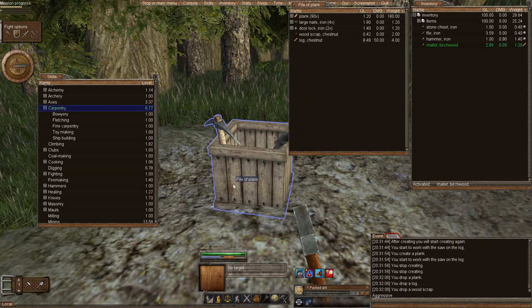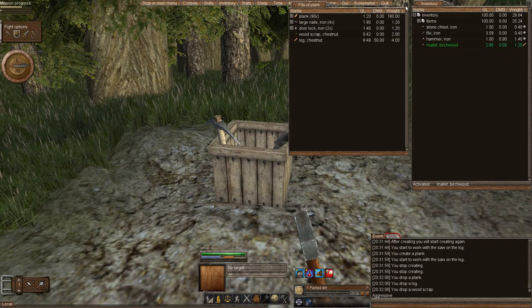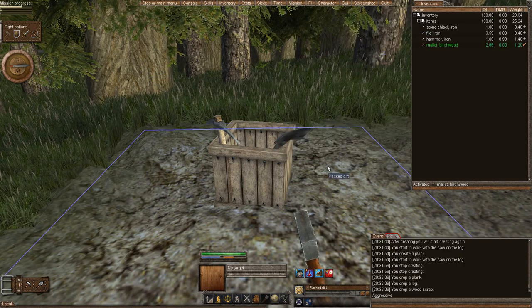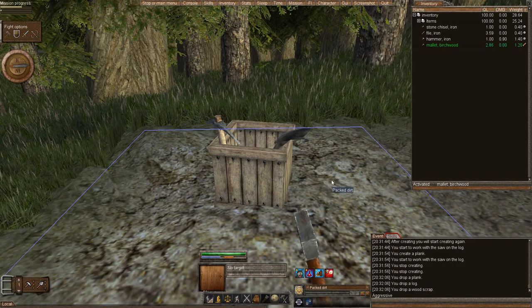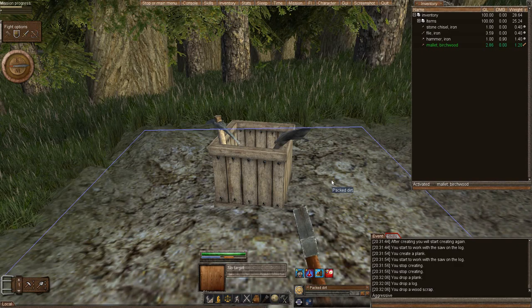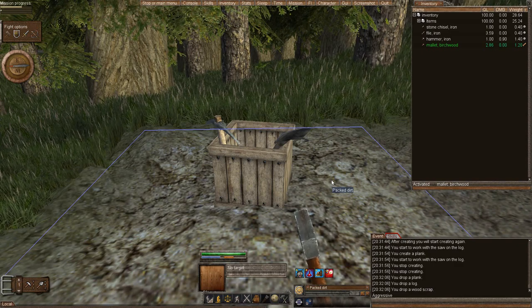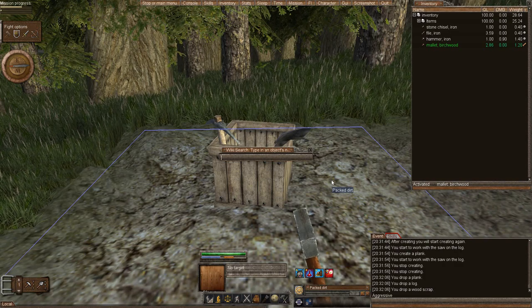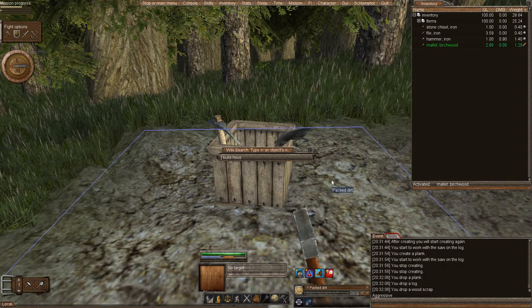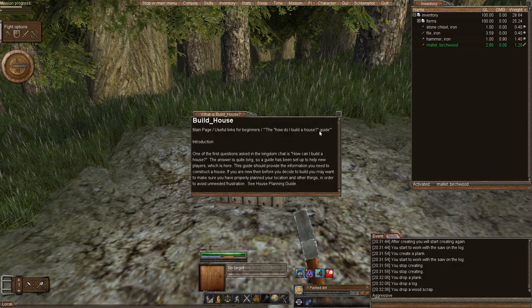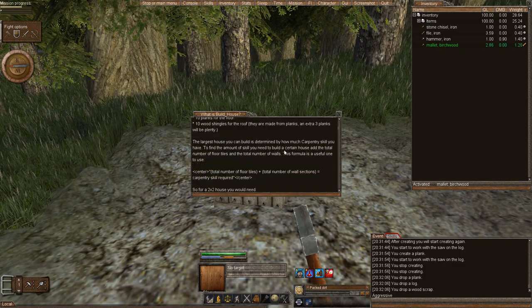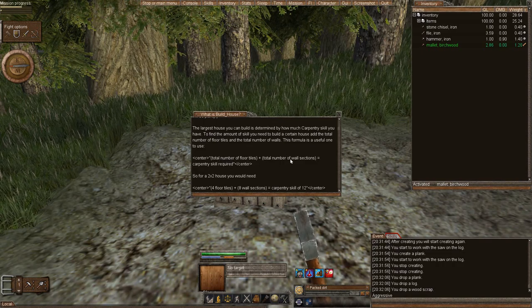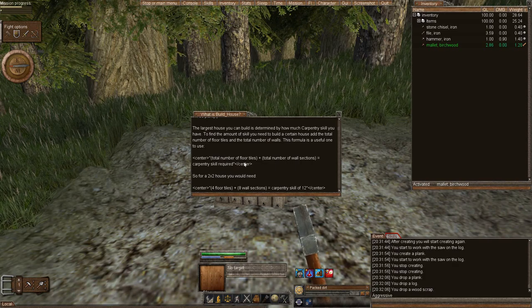Now, how much skill do you need to build a house? Well, they have the algorithm that's out. It is one carpentry skill per floor tile and every wall. And there's another wiki, or on the Wormpedia, there is a nice guide. In order to access that push H, which is your hot key for it, and just type in build a house. And this is a nice guide that someone created inside the Wormpedia. And this tells you the algorithm here. It tells you total number of floors plus total number of wall sections equal the carpentry skill required.